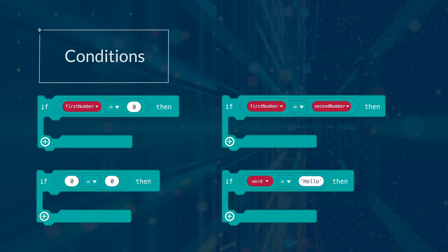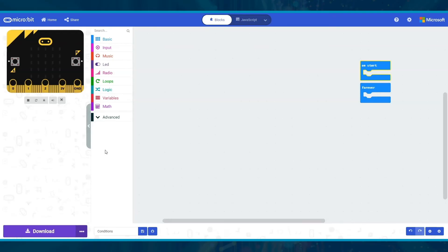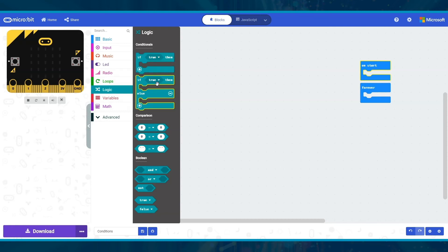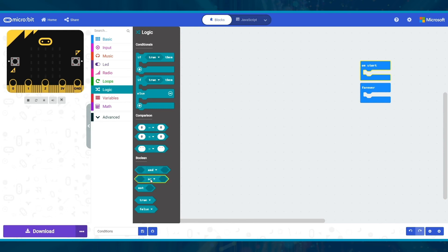Conditions. These conditions often use comparisons. Open the logic menu to find the comparison blocks. The drop-down menu has all of the different symbols described in slide 5. You can use numbers, strings or variables in both sides of the comparisons.